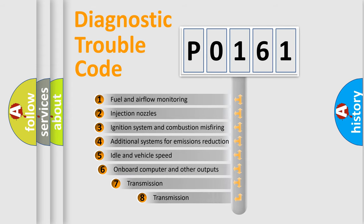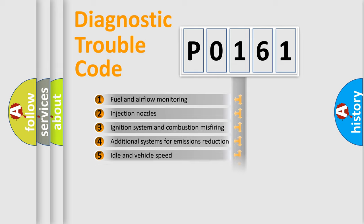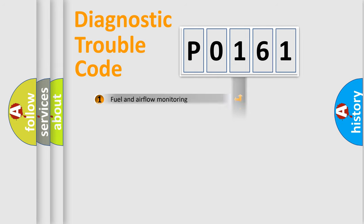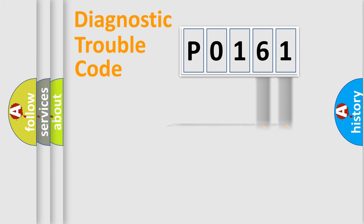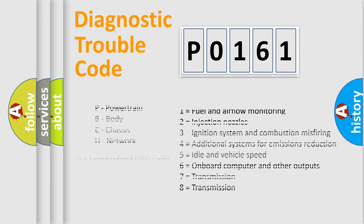The third character specifies a subset of errors. The distribution shown is valid only for the standardized DTC code. Only the last two characters define the specific fault of the group. Let's not forget that such a division is valid only if the second character code is expressed by the number zero.